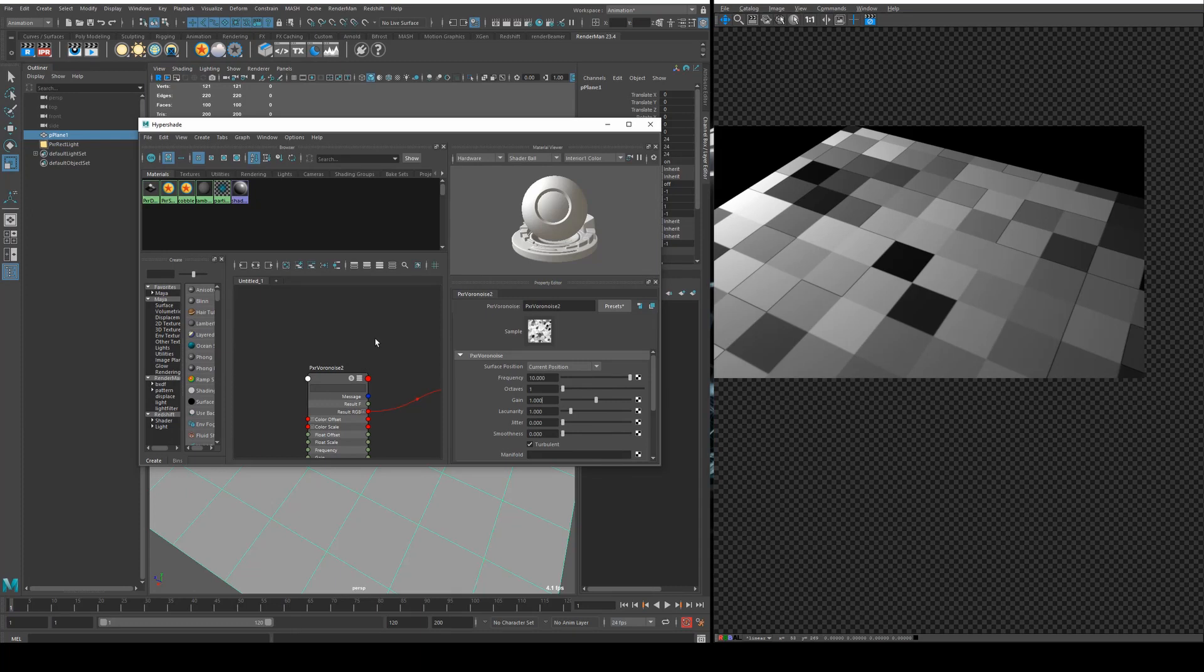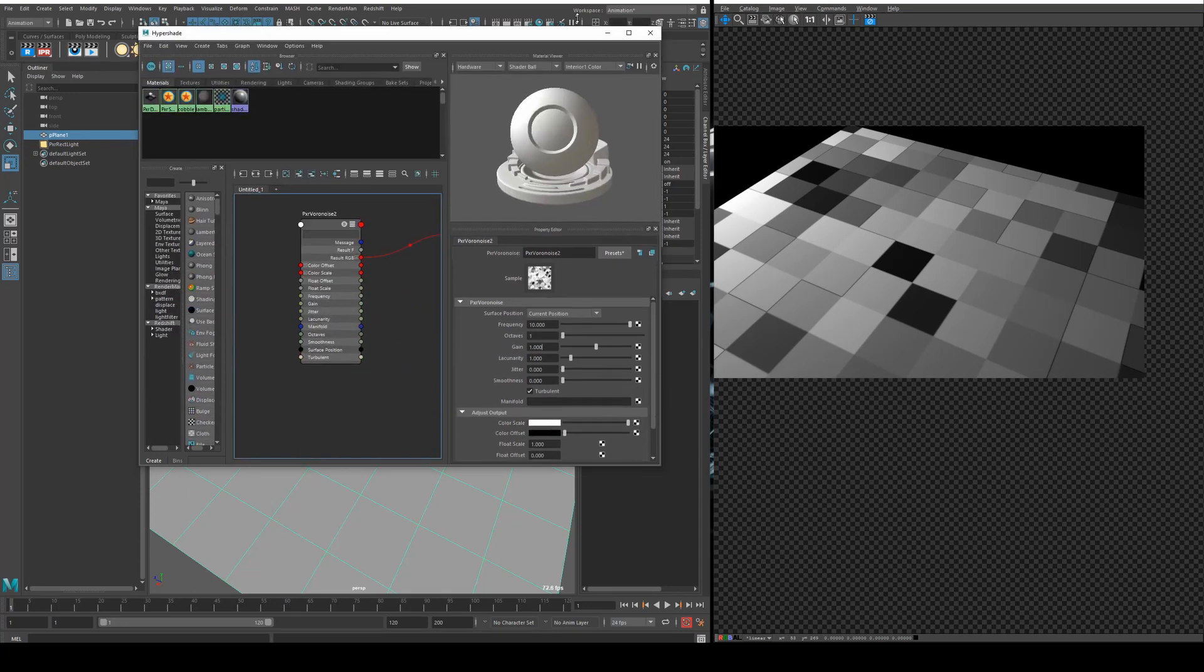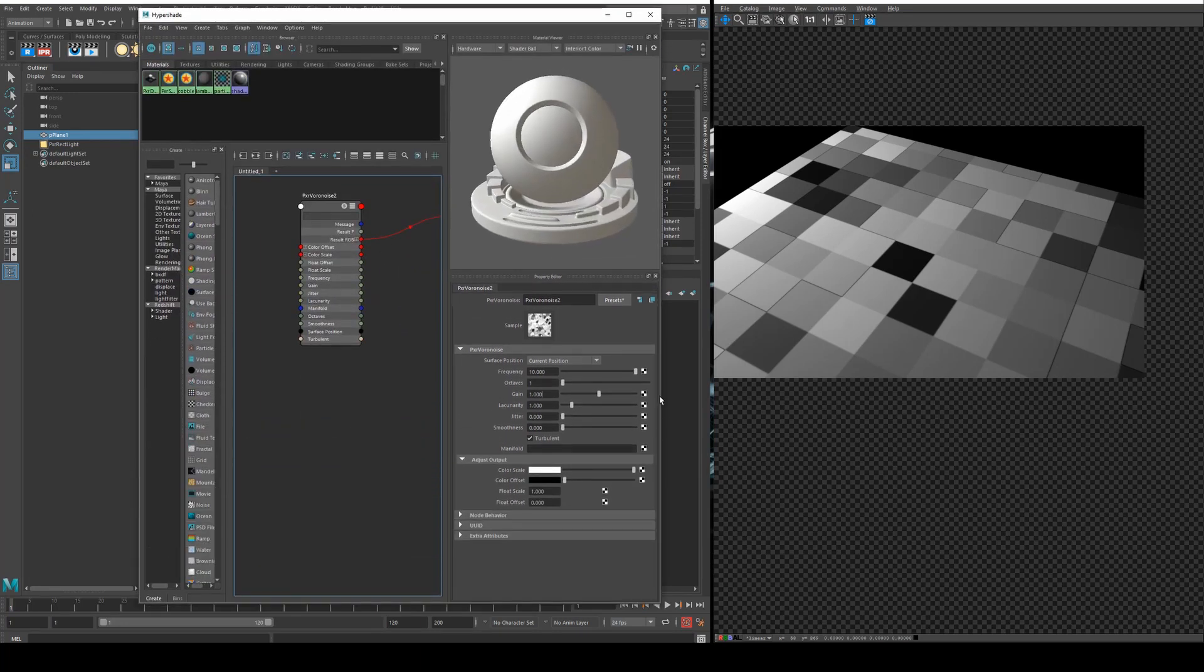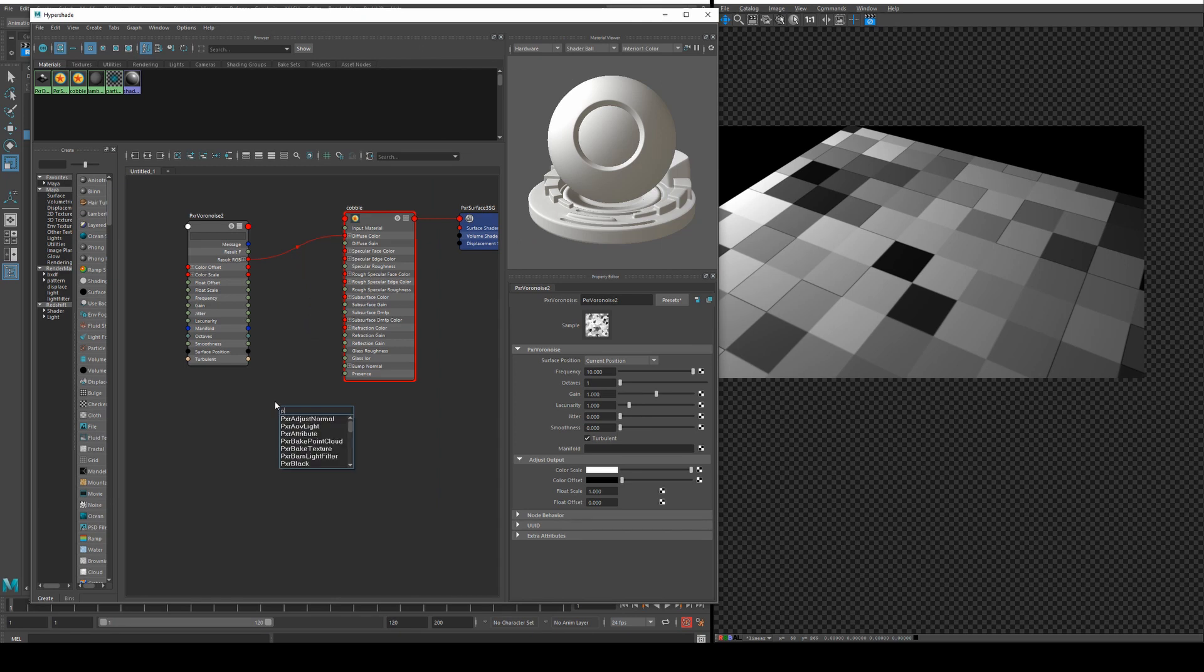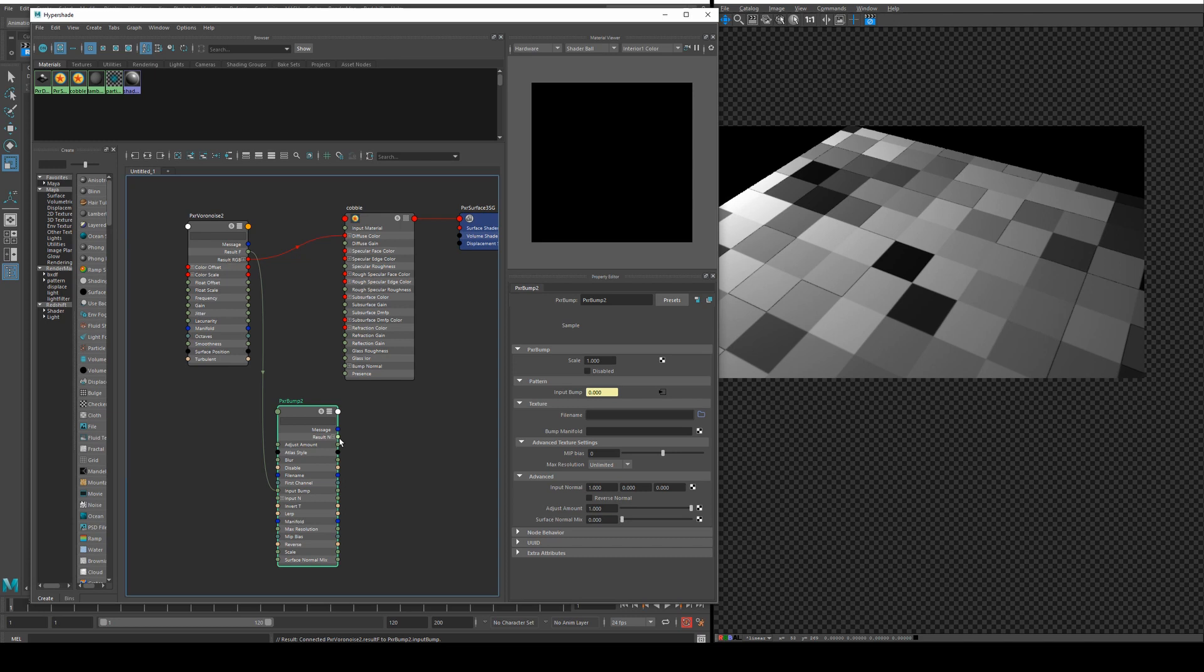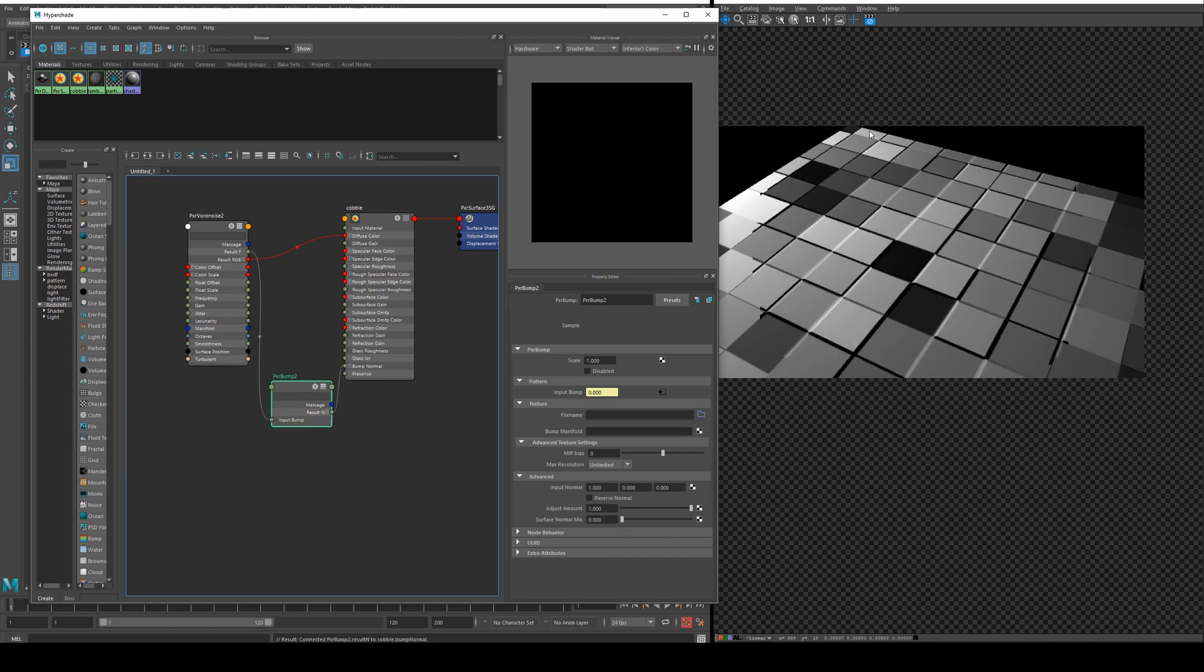I'm just going to bring up the hypershade again so we can get a better idea of what's happening in the shading network. We'll create a PXR bump and run the result F into the input bump and then run the result N into the bump normal and now you can see we're getting these nice cast shadows.